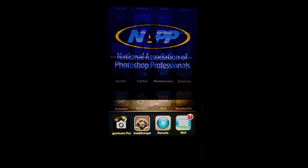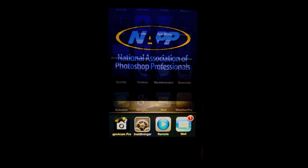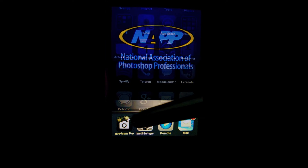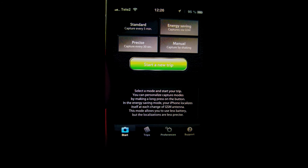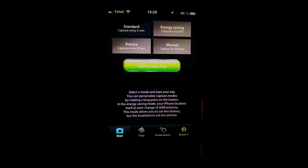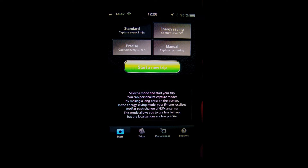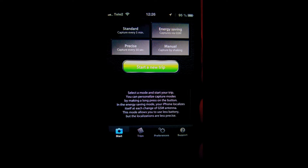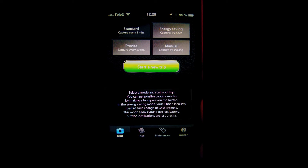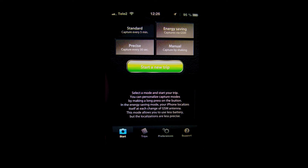Hi folks, this is Martin and today I have an app review for you. This is the GPS ForeCam Pro. I use this app to track my hikes and my photo walks, and I will show you a little bit of the functions from the app, and after that, how you use the data inside of Lightroom.